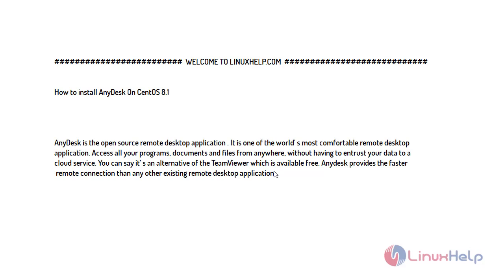AnyDesk is an open source remote desktop application. It is one of the most comfortable remote desktop applications. Access all your programs, documents and files from anywhere without having to entrust your data to a cloud service. You can say it's an alternative of TeamViewer which is available free. AnyDesk provides faster remote connections than any other existing remote desktop application.